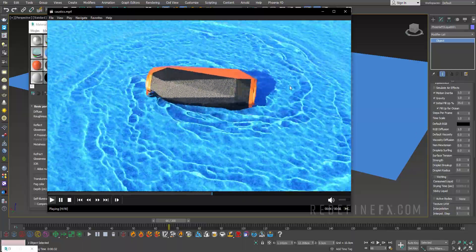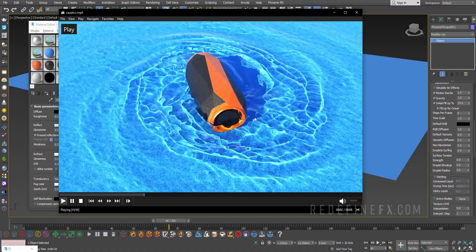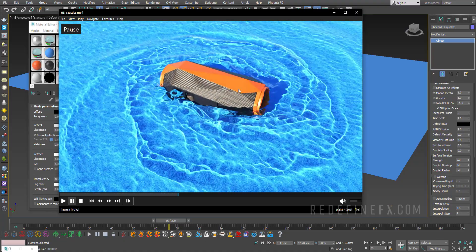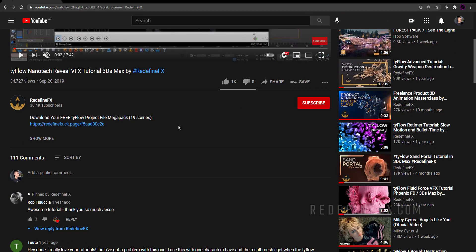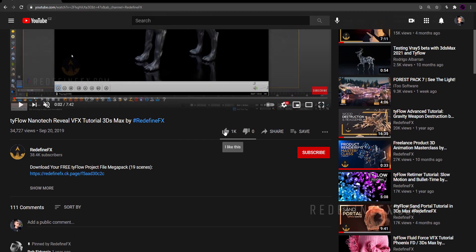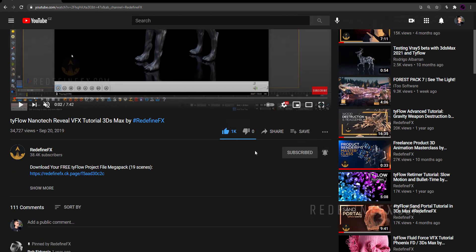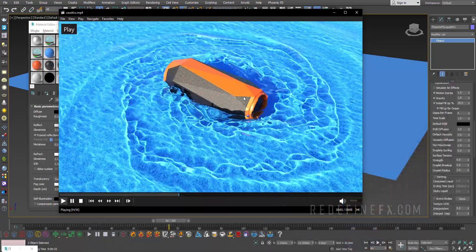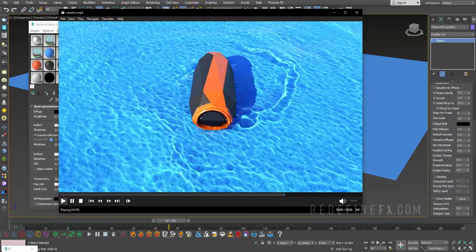I hope you guys enjoyed this tutorial and learned something useful. If you find these tutorials helpful, I would appreciate a thumbs up. Don't forget to subscribe and hit the bell because I'll be uploading more tutorials. Thank you so much for watching, and I'll see you in the next one.